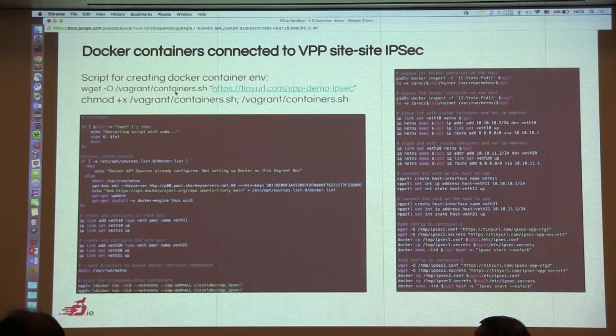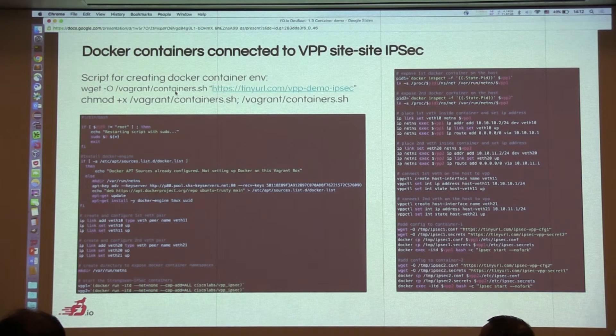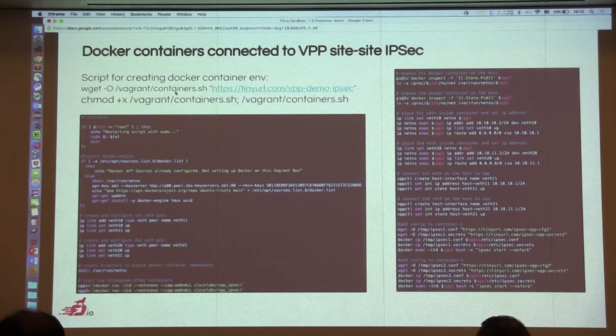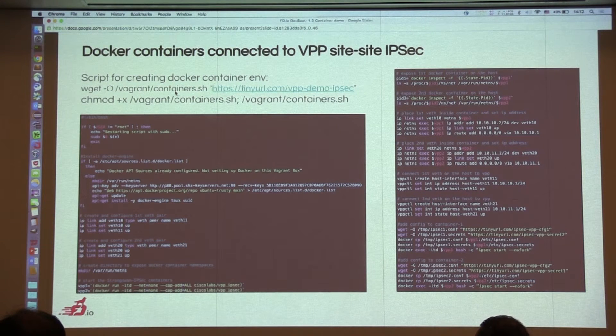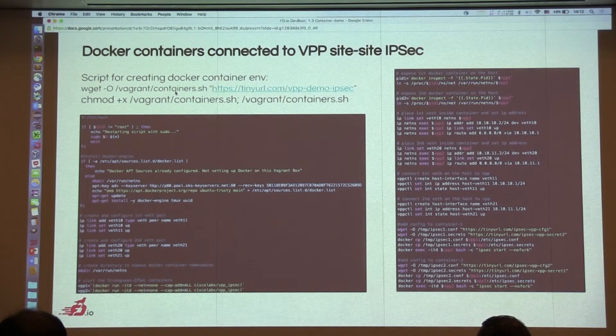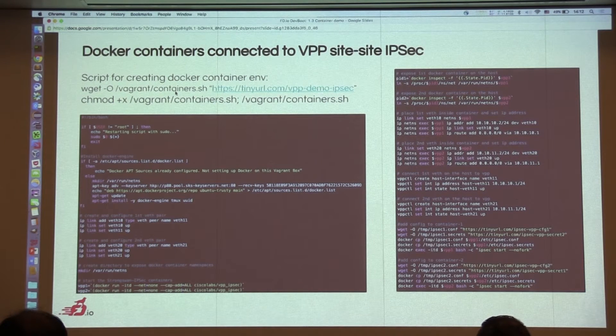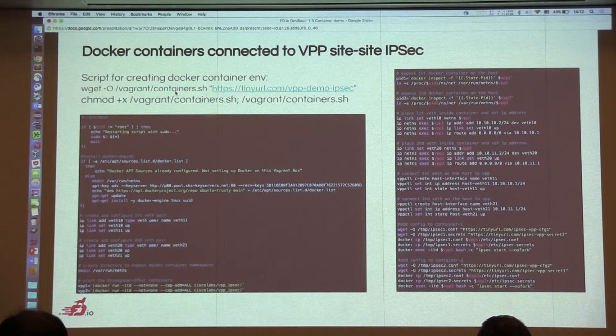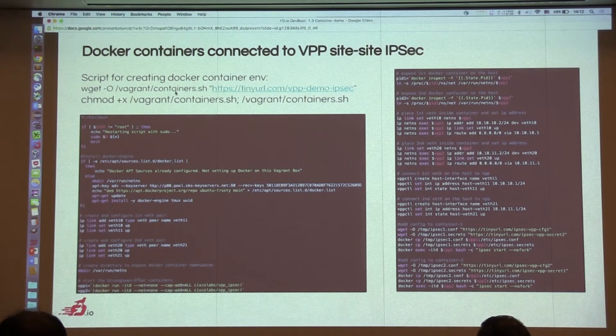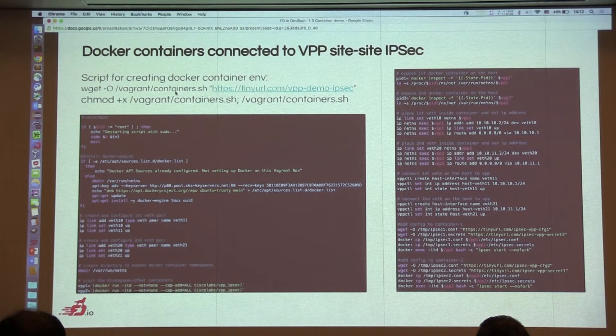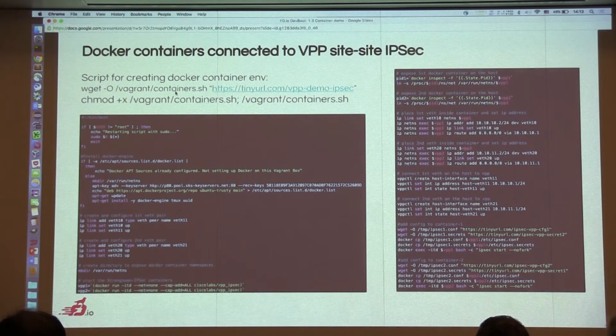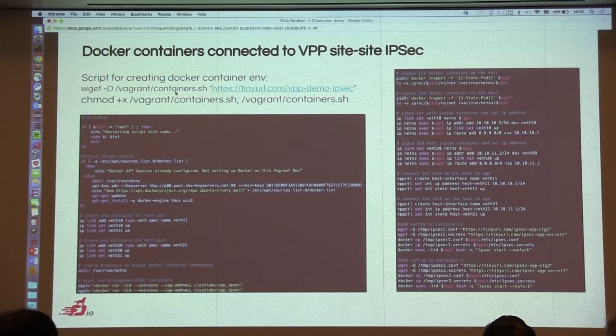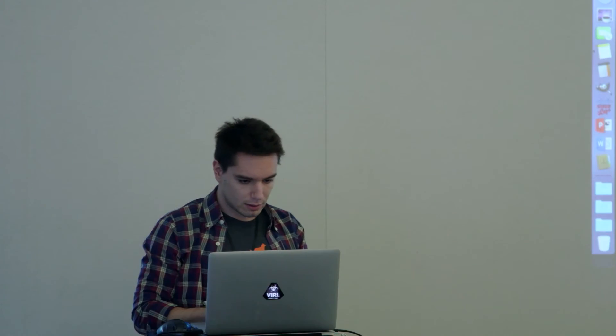So the question was if that IPsec function is inside the VPP or is inside the Docker containers. So it's inside the Docker containers. It's not a function of VPP. But I know that VPP has an IPsec termination function right now. Damien, am I right? Yes. Yeah. So it doesn't have the initiation of IPsec. Okay. So I'll just go ahead and run it.